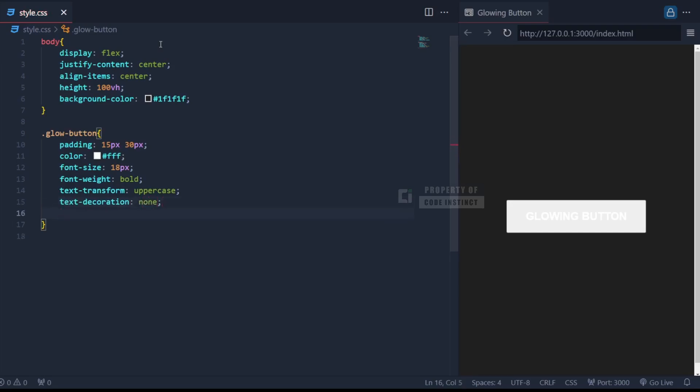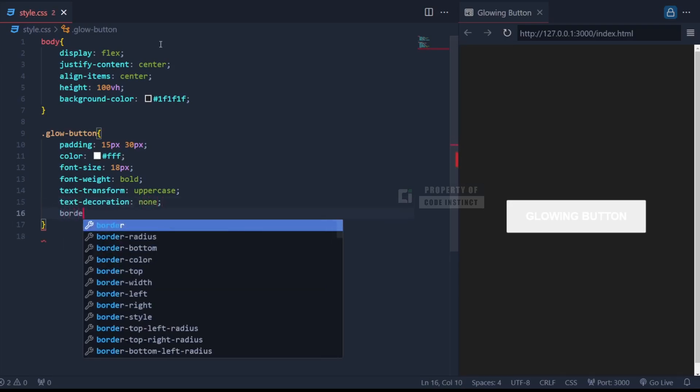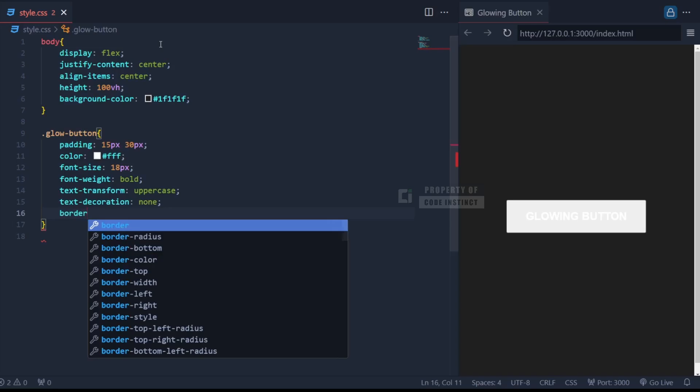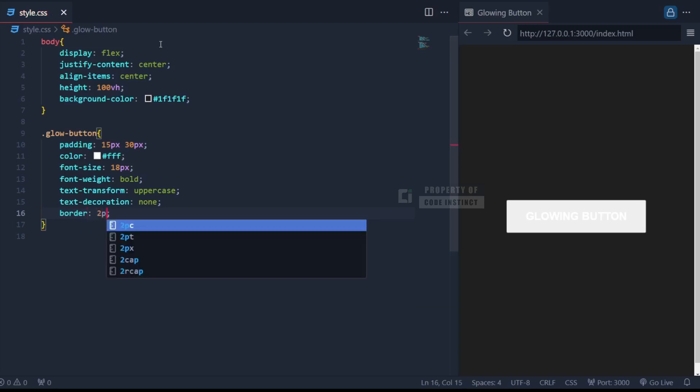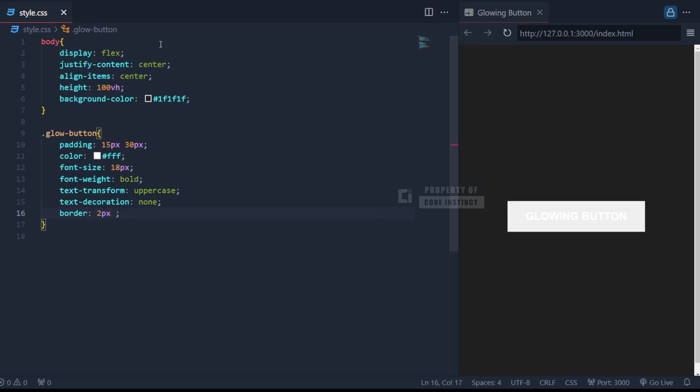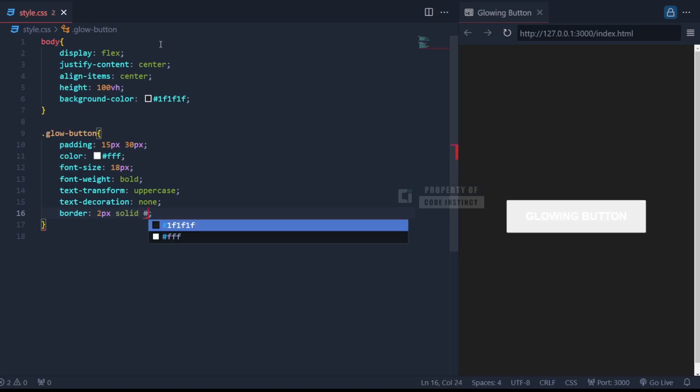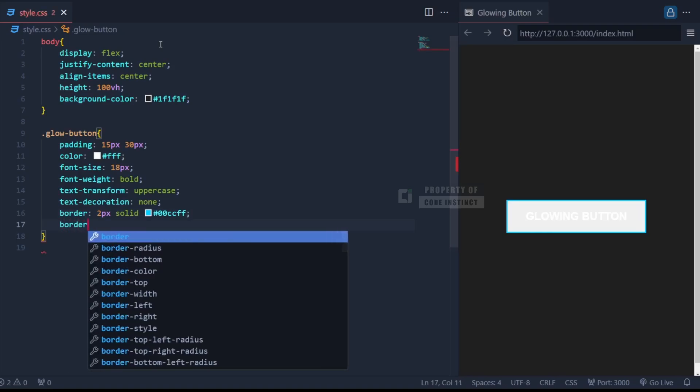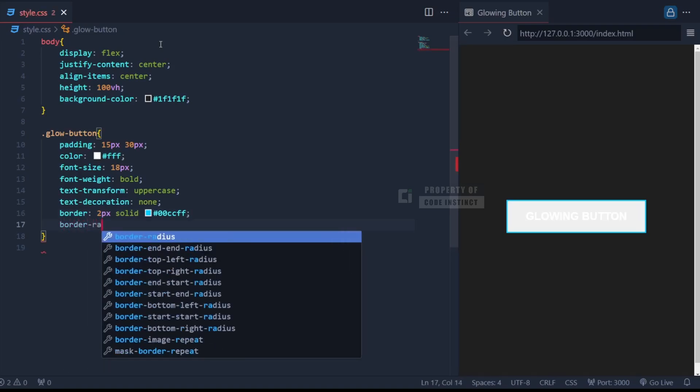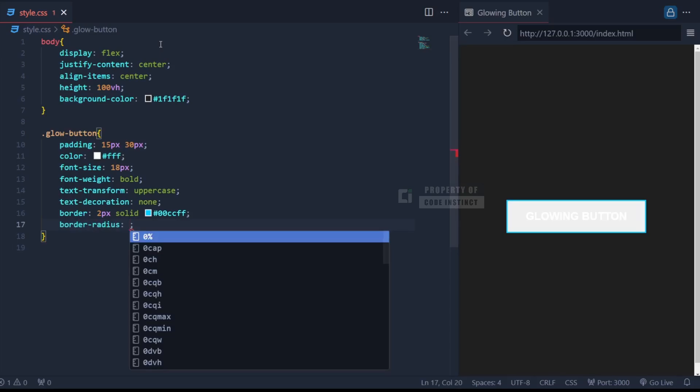The button also gets a neat border with a vibrant neon blue color. We round the corners slightly using border-radius 10 pixel, giving the button a polished look.